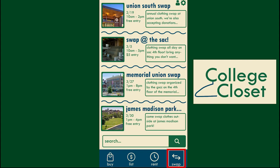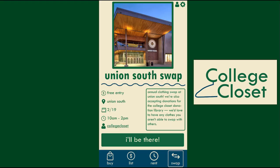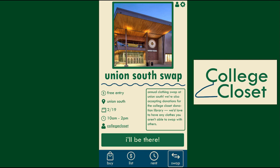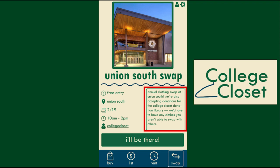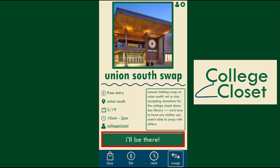Clicking on the swap menu brings you to our upcoming clothing swaps. When you select a swap, you can see specifics like the date, time, and location of the event, as well as if there is a price for entry. There will also be a description of what the event will entail. To RSVP to a swap meet, click the I'll be there button.